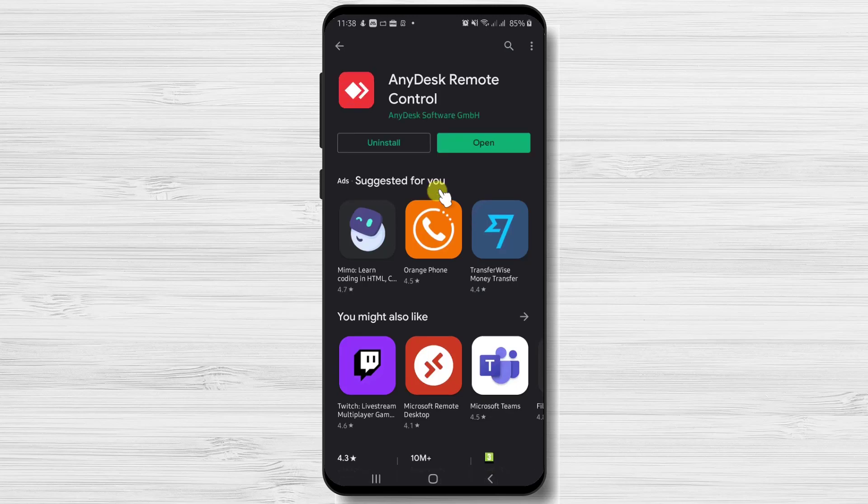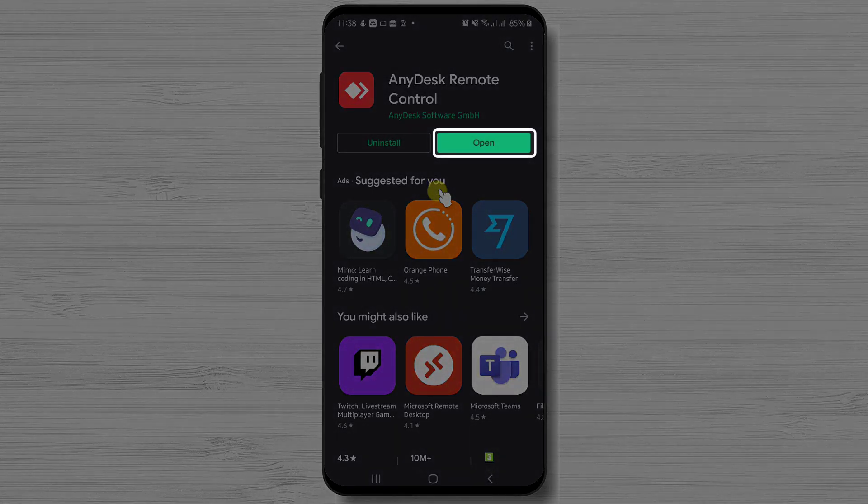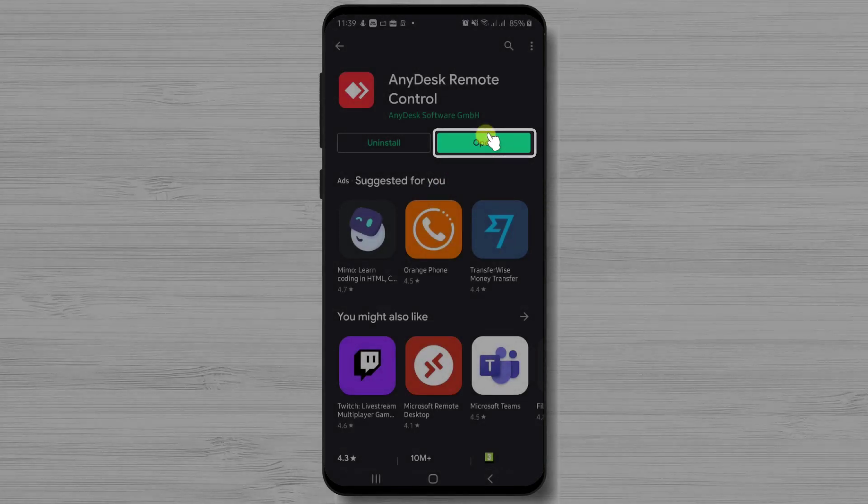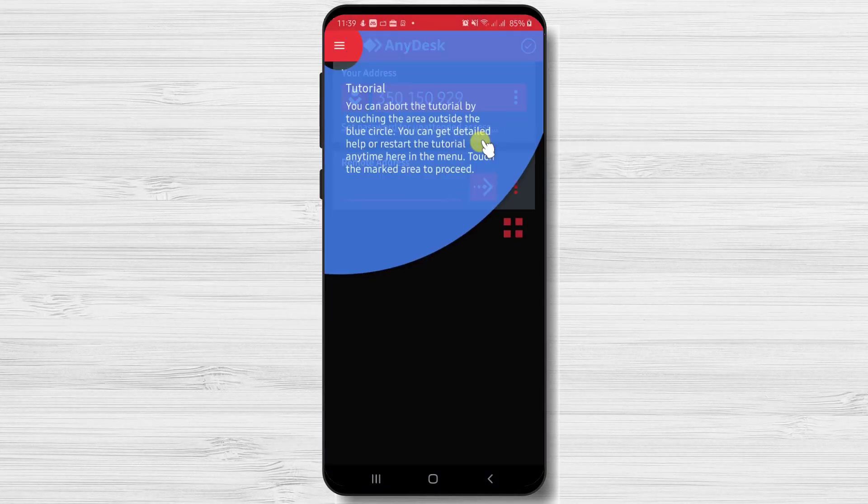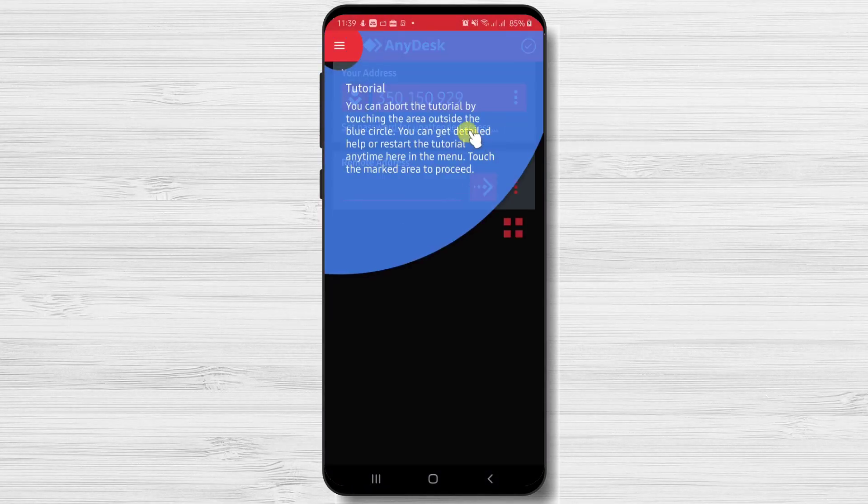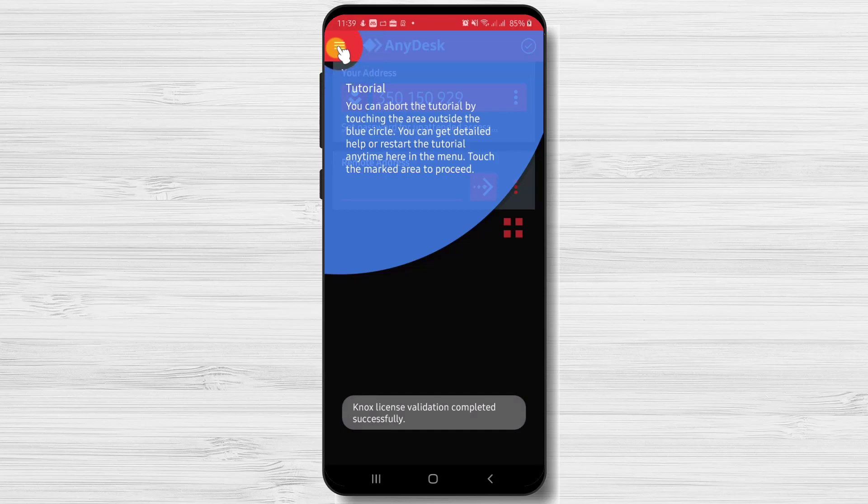You have now installed AnyDesk on your Android device. After the install is complete, just tap on Open. When you open the app, you will get a tutorial on what you can do on the app.